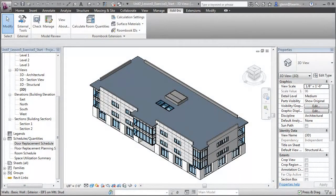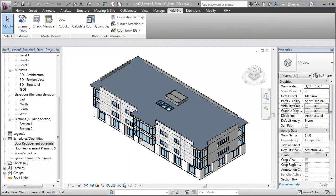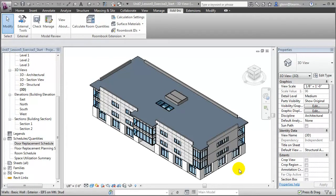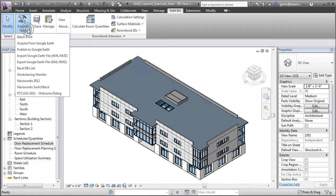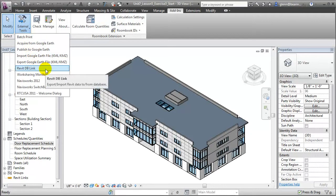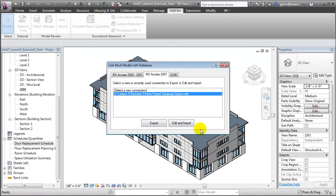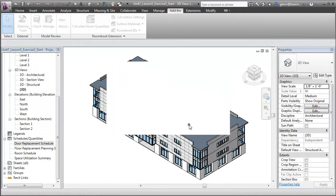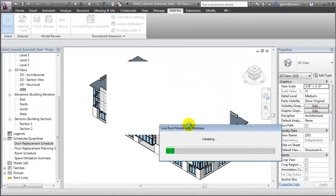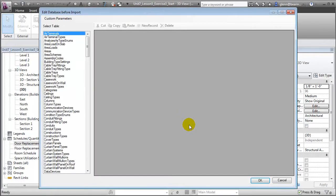Having updated the values that describe our building elements in Microsoft Access or another external data system, we're now ready to re-import those values and update our Revit project database. To do that, we'll open the External Tools pull-down on the Add-ins tab and open the Revit DB Link tool. We'll choose the connecting link that was used to create the external database, and this time choose Edit and Import. The external database will be imported into Revit, and Revit will analyze the imported data to determine which values have been changed.